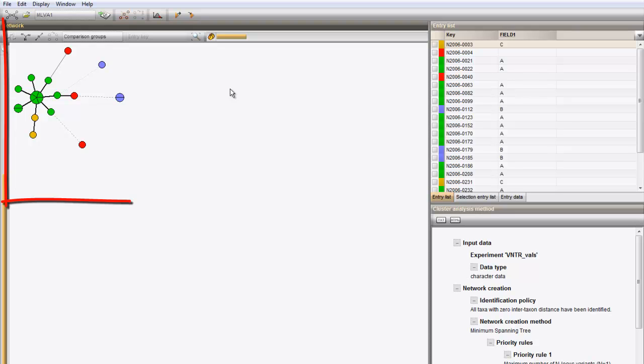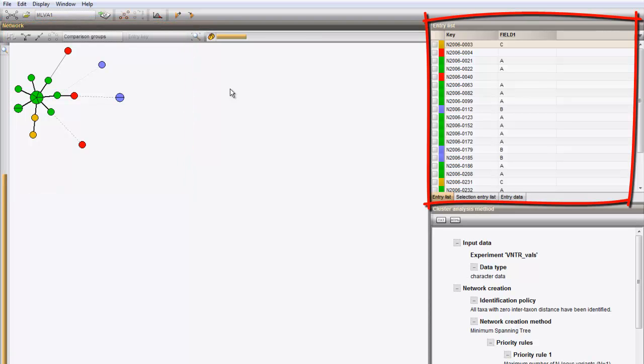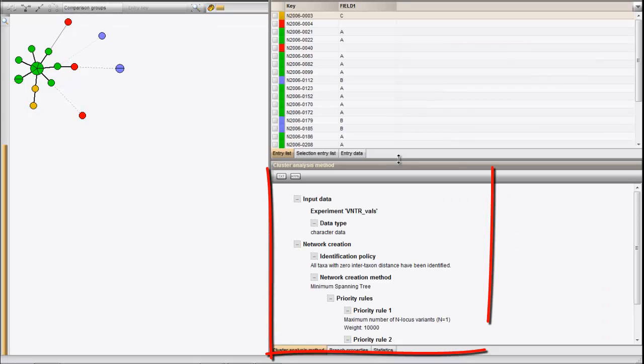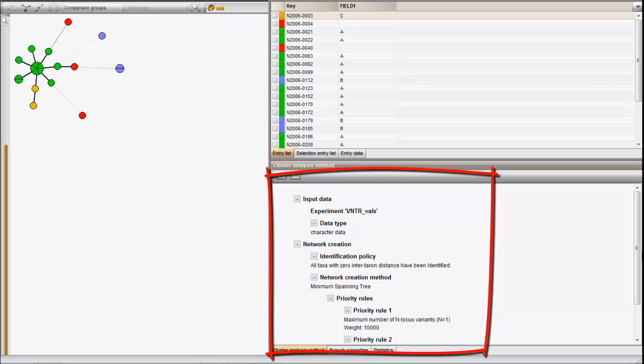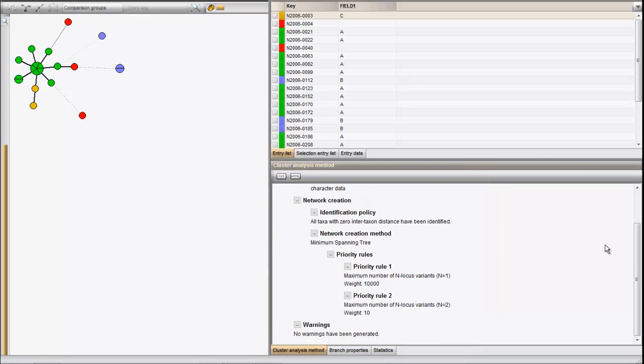The resulting window displays the minimum spanning tree in the network panel and the entry list on the right side. The right bottom panel displays the detailed settings used, for example the priority rules that result in this particular network.